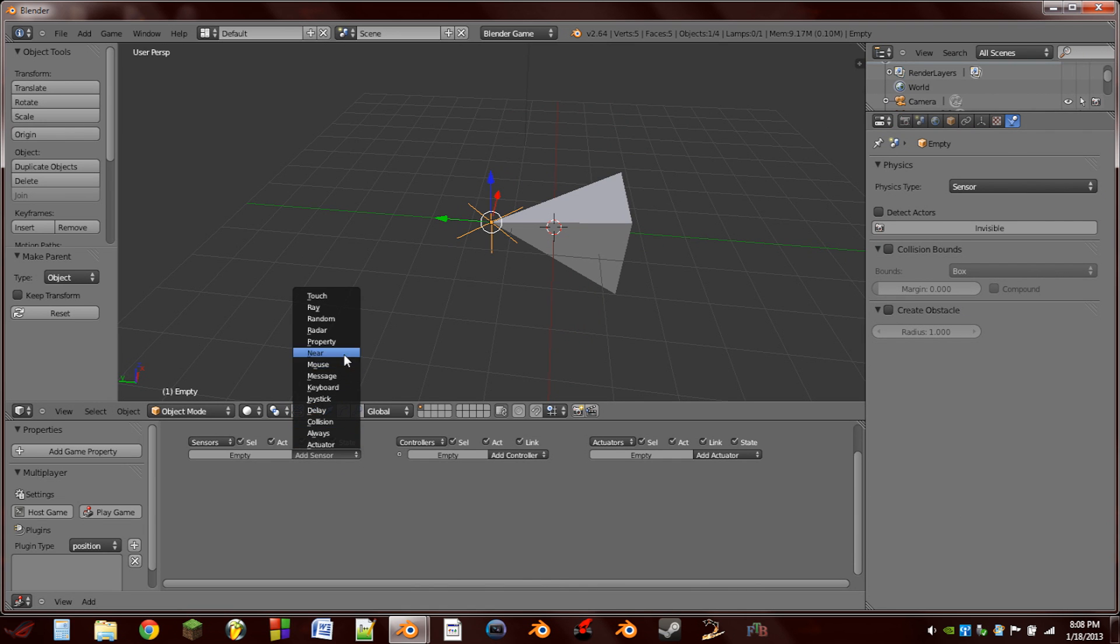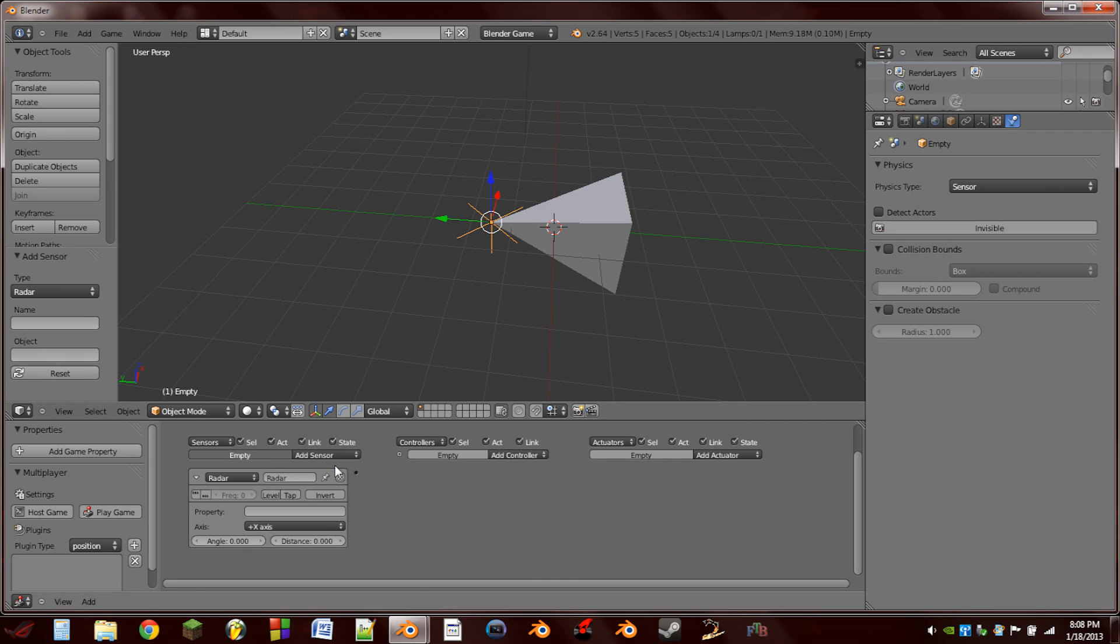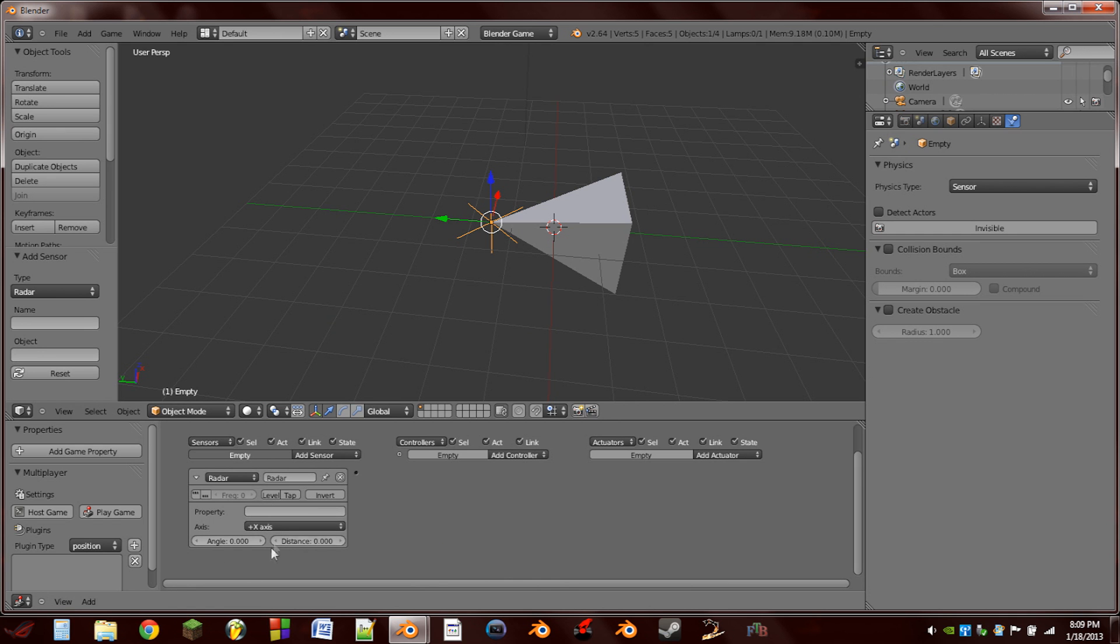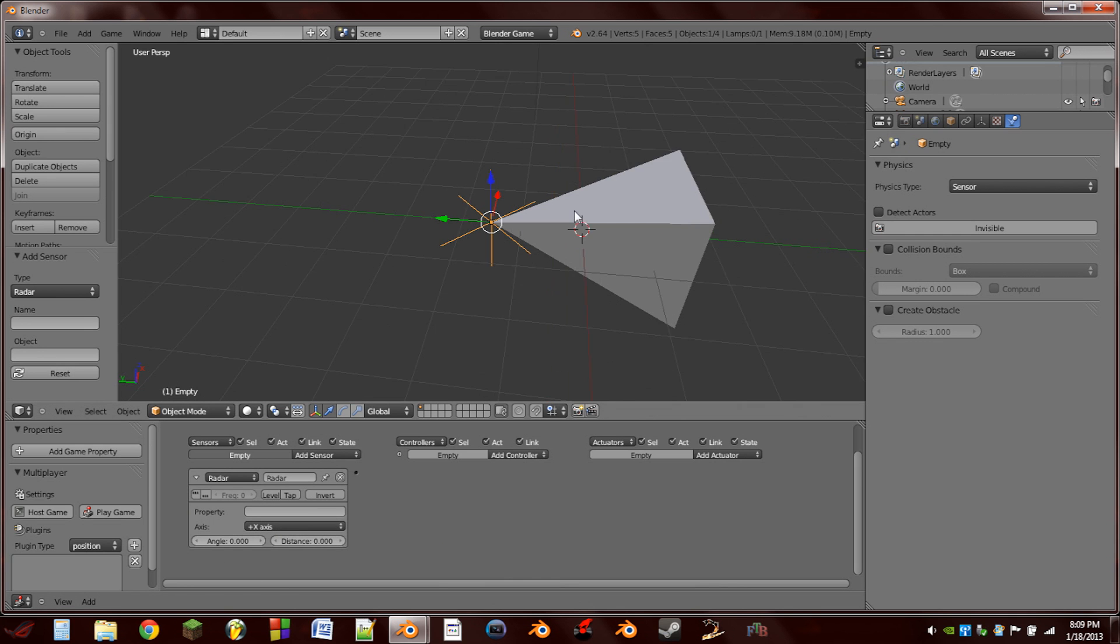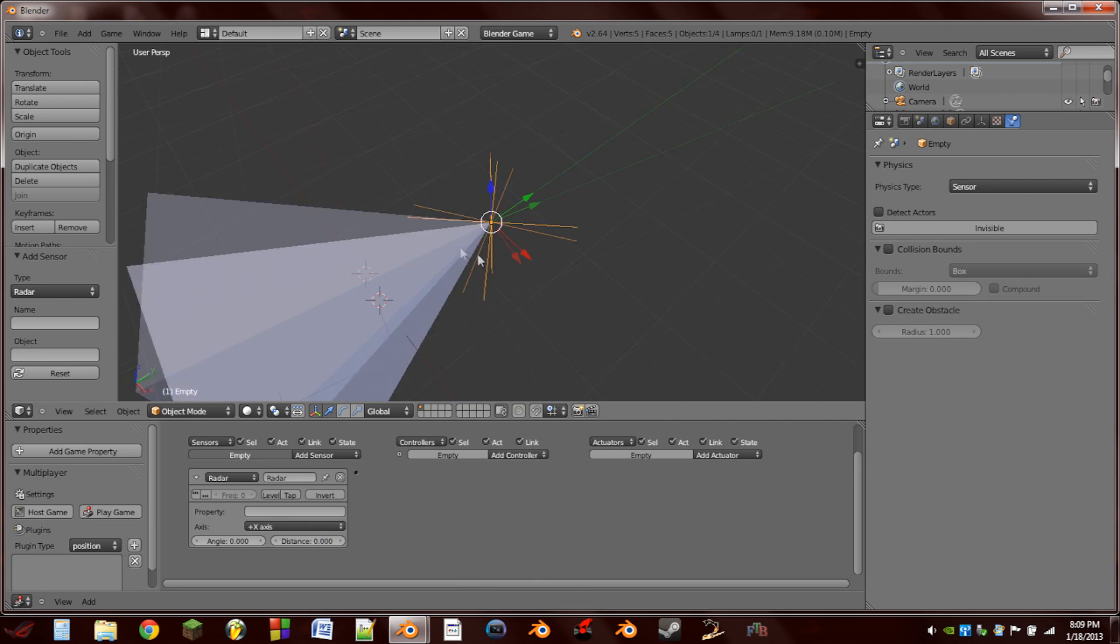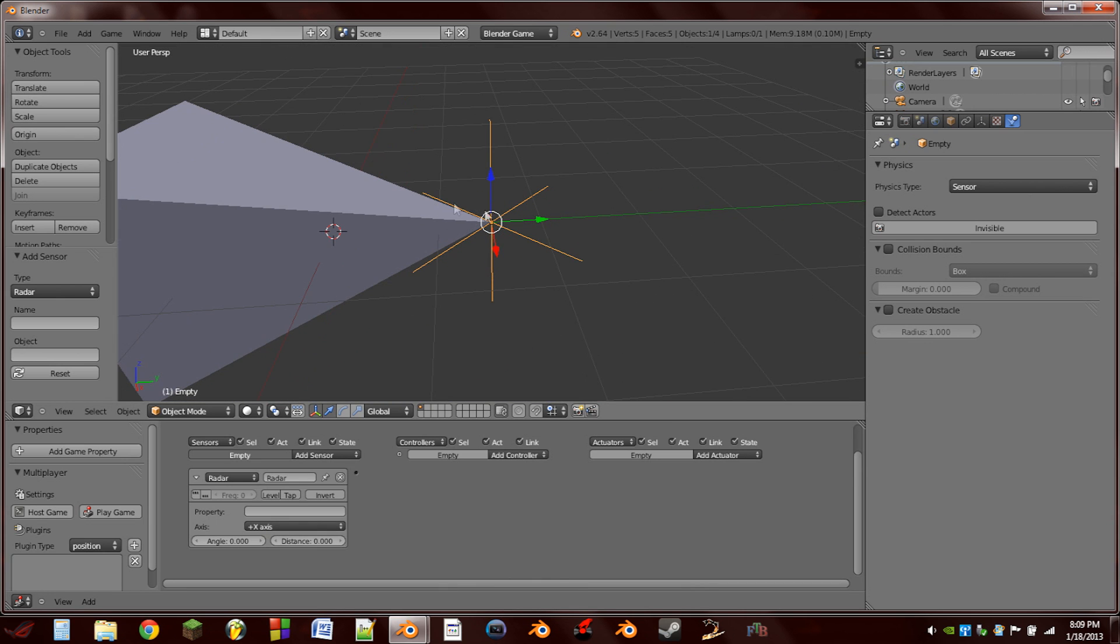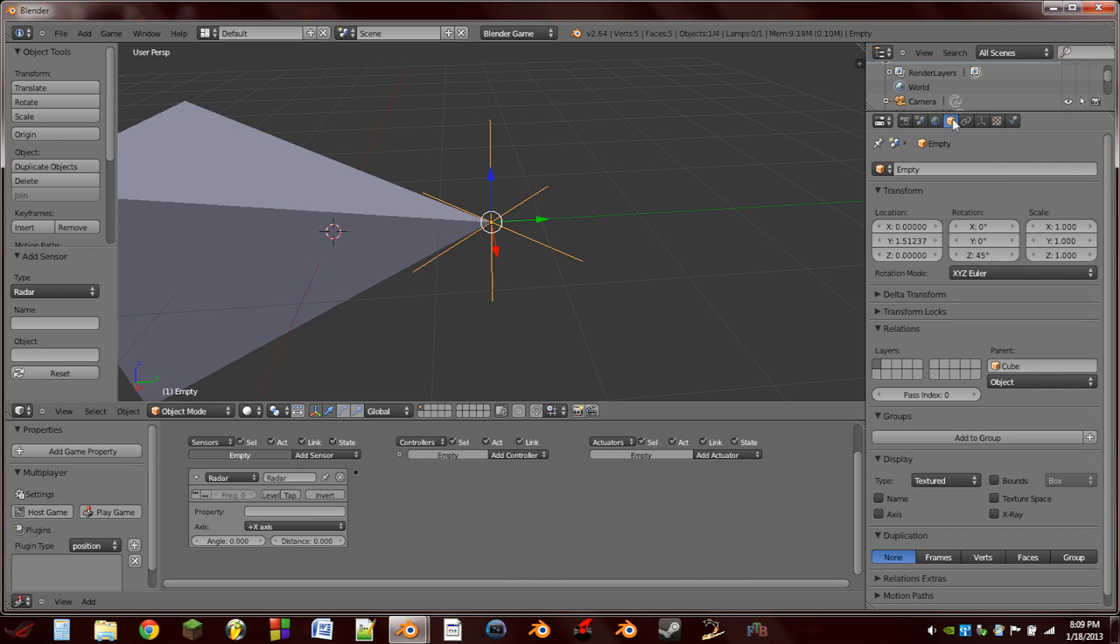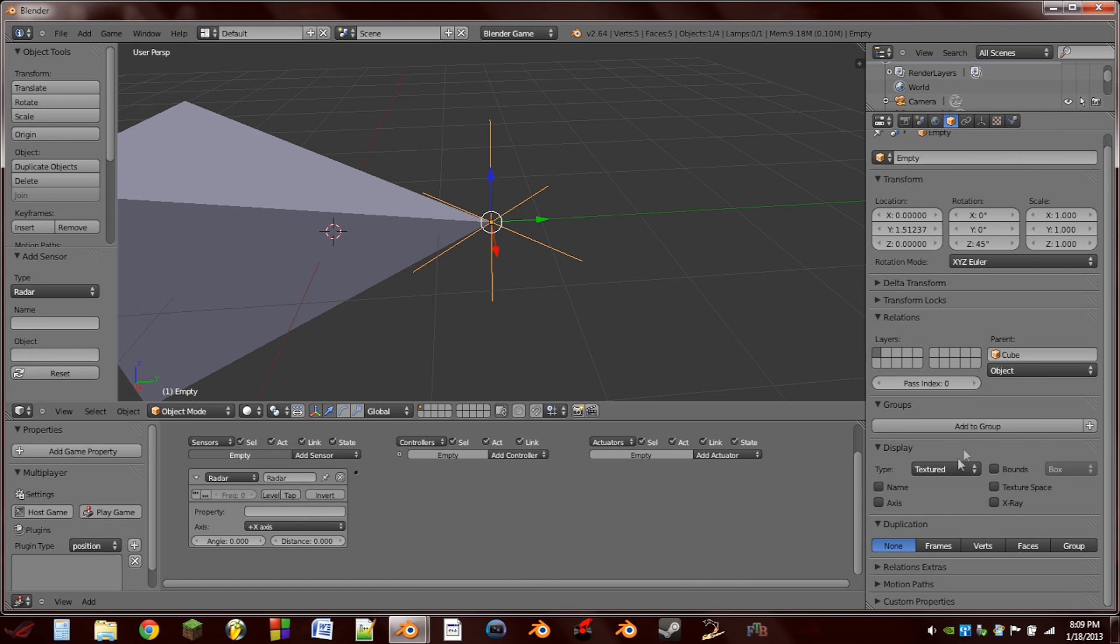We're then going to add two sensors to the empty, they're both going to be radar sensors, and we can leave the property field blank. So the next thing we need to do is show the radar sensor which axis we want to look on. And right now this empty does not show us which axis is which. So to change that we're going to go to the object tab here, scroll down to display, and we're going to choose axis.